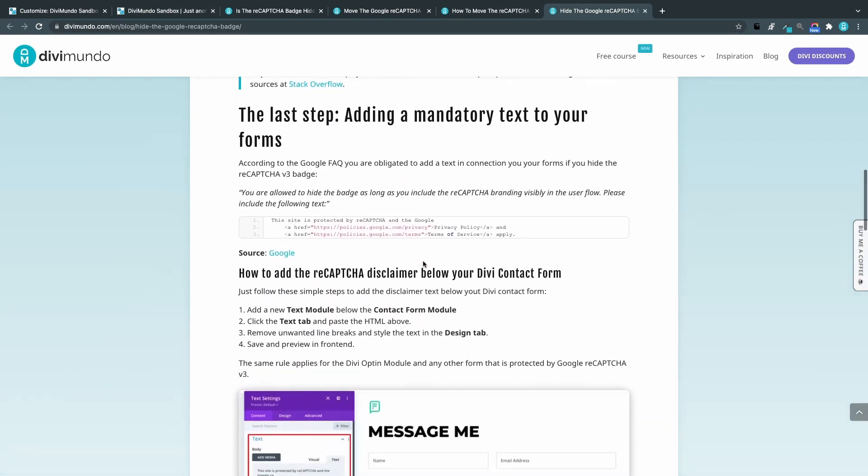So if we have a look at the blog post, we can see that in the Google FAQ for the reCAPTCHA version 3 badge it says you are allowed to hide the badge as long as you include the reCAPTCHA branding visibly in the user flow. And the user flow is the page where you have forms using the reCAPTCHA. So please include the following text, and then Google provides an HTML snippet that links to the privacy policy and the terms of service.